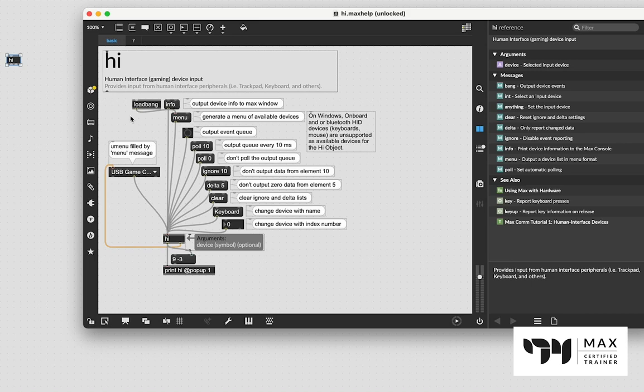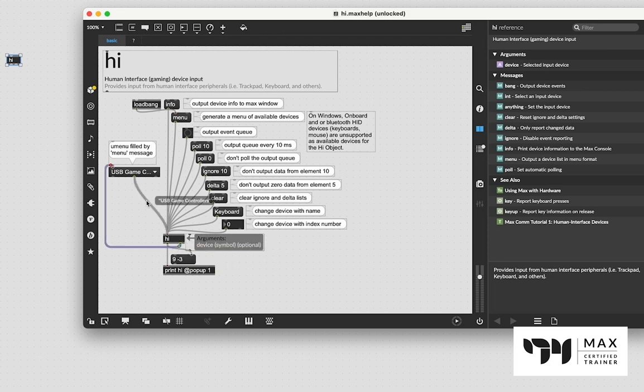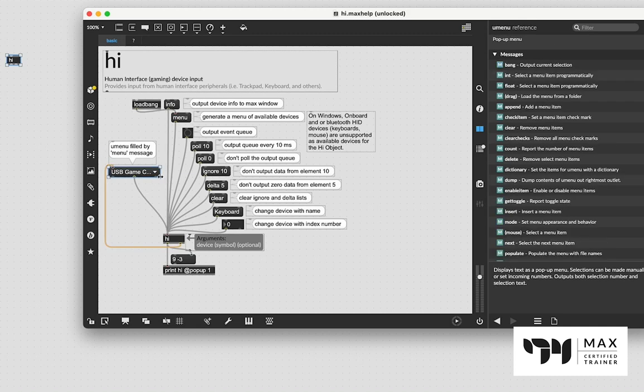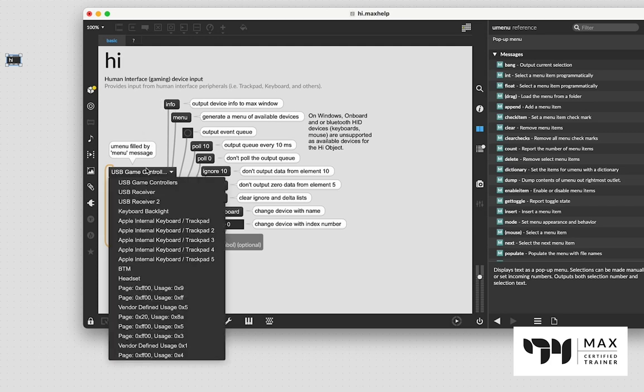And what this does, what you see here, is that this load bang goes into this menu message. The menu message goes into the Hi object, and then out of this orange patch cord, we get a list that is a message format to dump out whatever devices are connected to our computer and fill them into this umenu. And all we got to do from there is in that umenu, select whatever controller you're having.